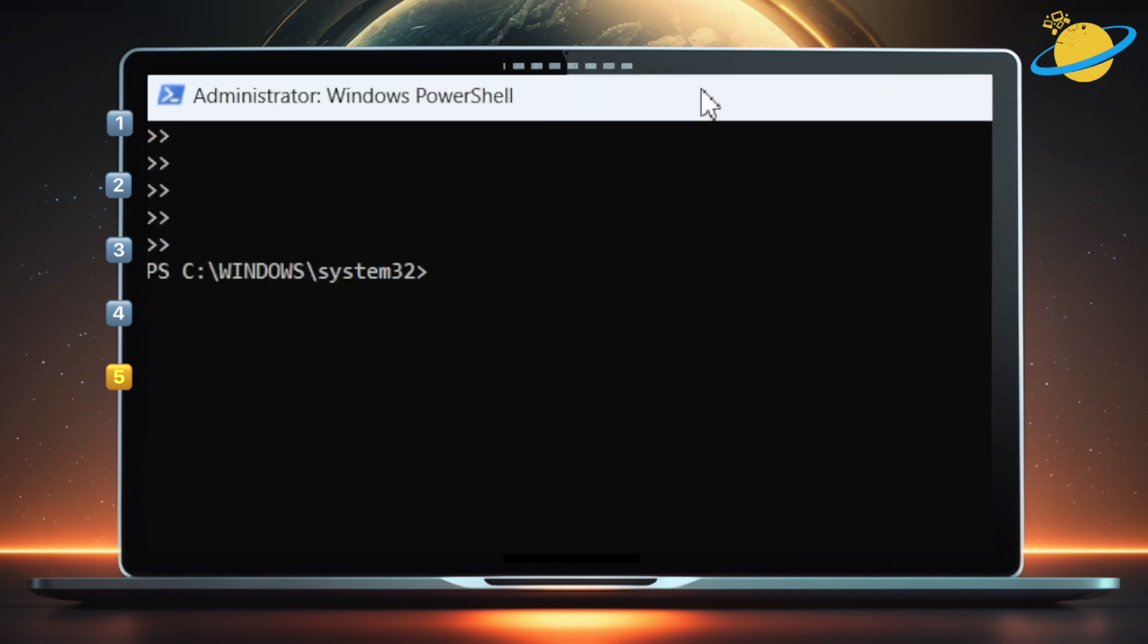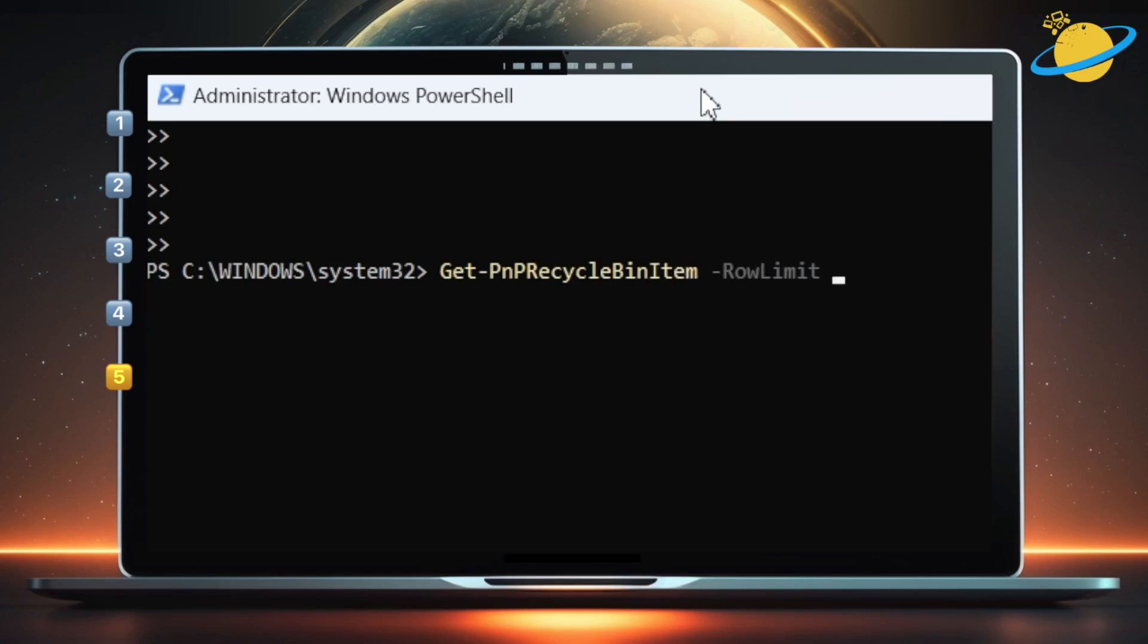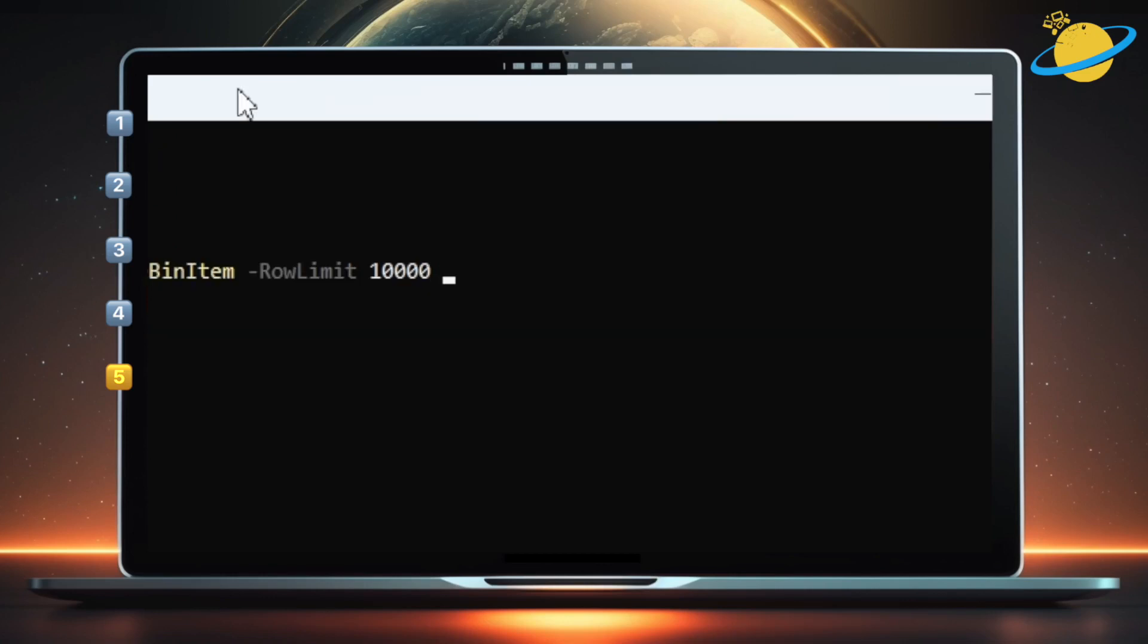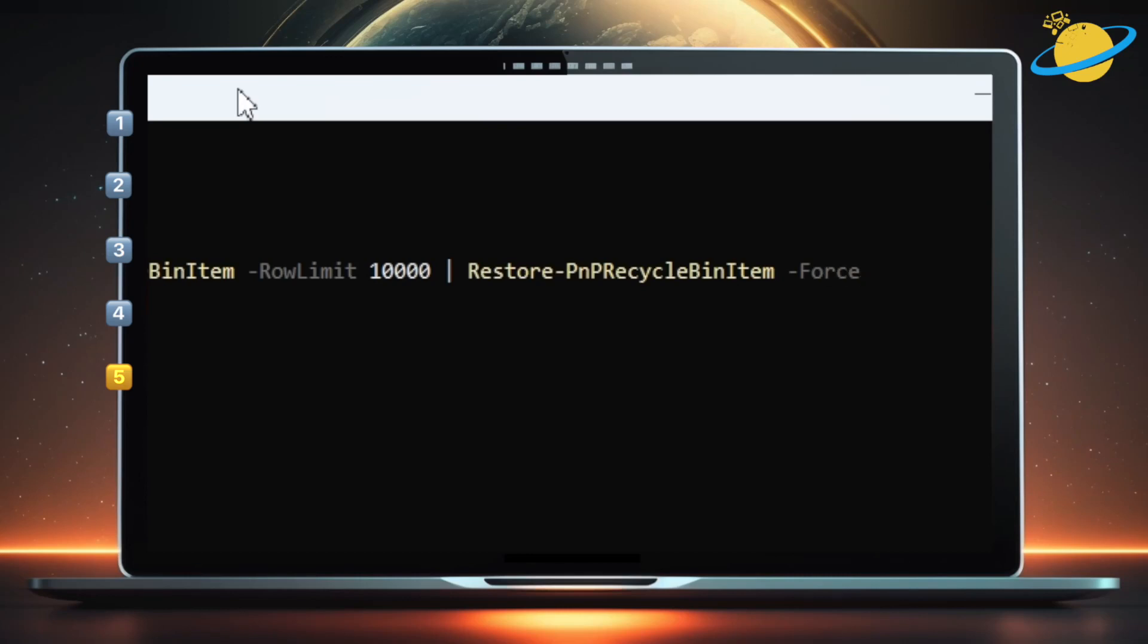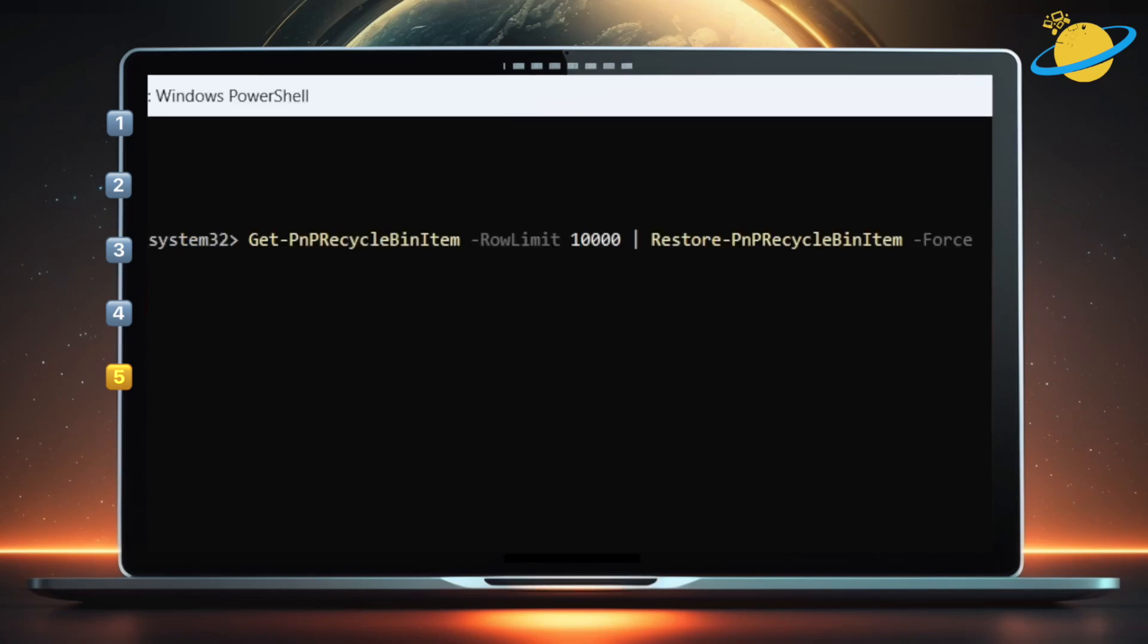For a bonus tip, try this command to restore all items in the Recycle Bin. To do that, type Get-PnPRecycleBinItem -RowLimit 10,000. Leave a space, then add a pipe symbol, which takes the results from the command on the left, and sends it to the command on the right. Now type Restore-PnPRecycleBinItem -Force. Then hit Enter, and you'll have successfully restored all deleted items.